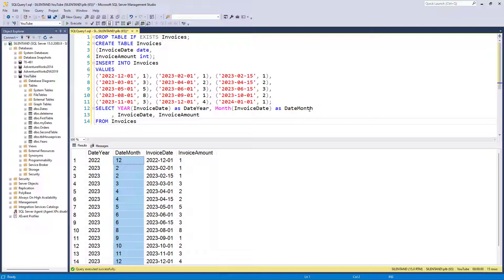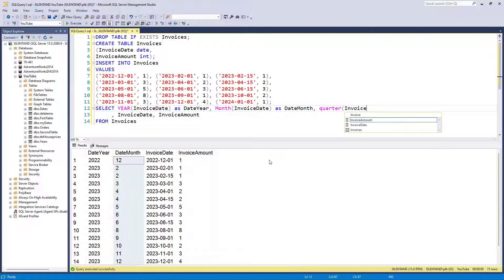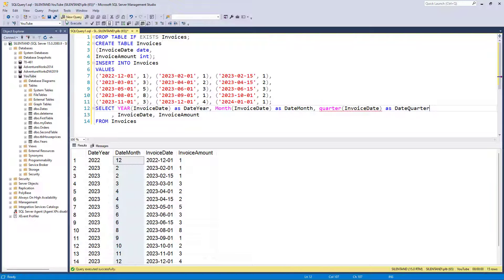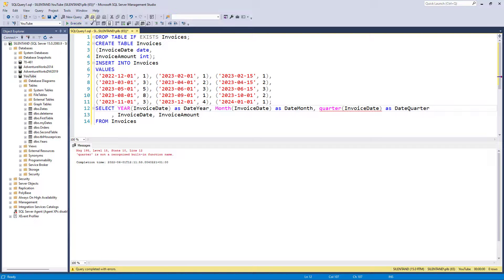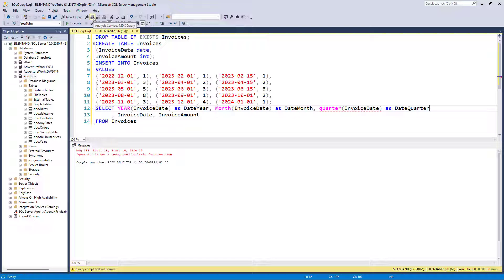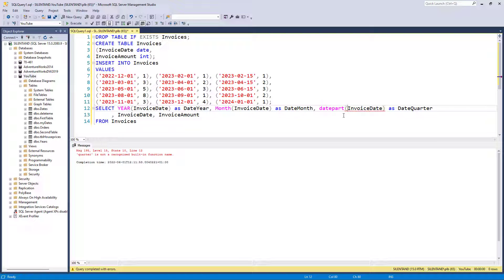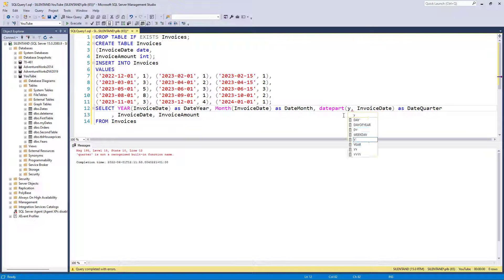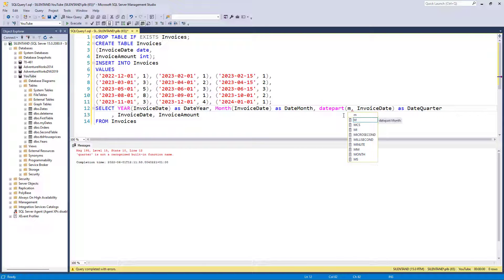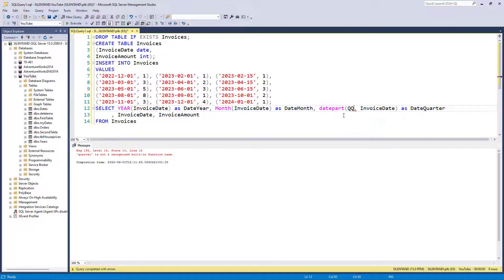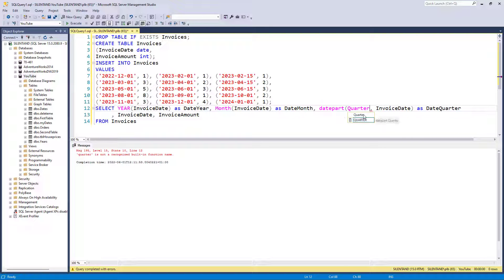Let's add the quarter. So let's put in quarter of invoice date as date quarter and see where that gets us. And that gets us into an error because quarter is not a recognized built-in function name. So how else can we extract information from dates data? Another way is by using date part. Date part allows me to extract various things. It could be year, could be month.